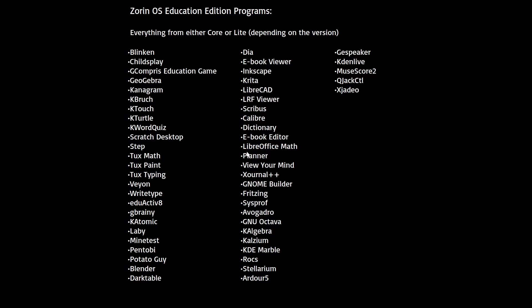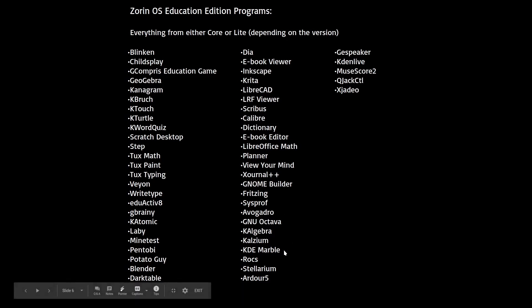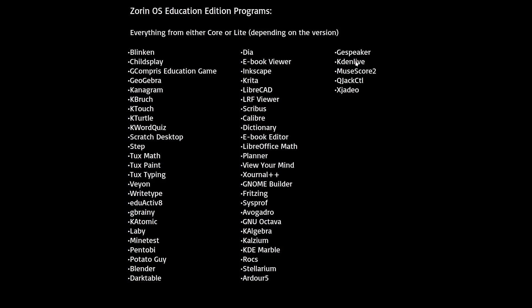Education also ships with LibreOffice Math, while all other versions ship with LibreOffice Impress, LibreOffice Calc, LibreOffice Writer, LibreOffice Base, and LibreOffice Draw — Education is the only one that ships with Math. It also comes with GNOME Builder for coding, KDE Marble which is like Google Earth, KdenLive, and eSpeak.